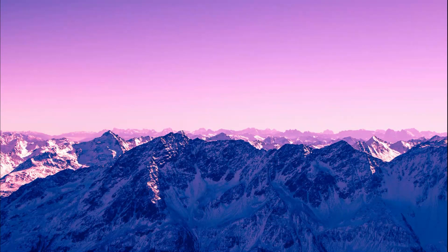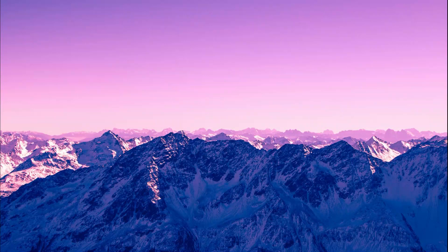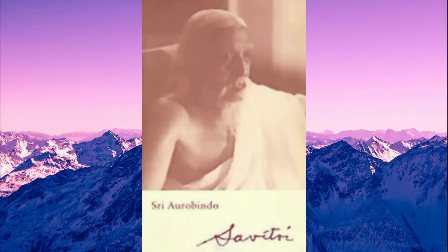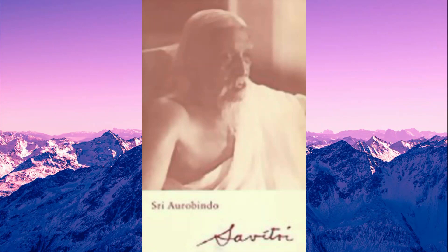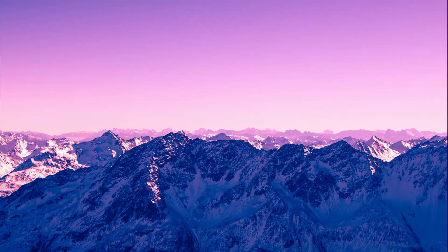In my view, and also in the view of many others, Sri Aurobindo wrote three main works: Savitri, the Life Divine, and the Synthesis of Yoga.